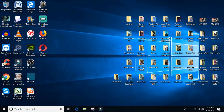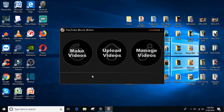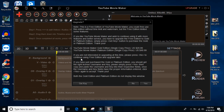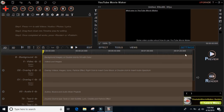Hello everyone and welcome again to my channel. Today's video is a tutorial on how to remove the background of a particle video in YouTube Movie Maker. Let's start by double-clicking YouTube Movie Maker, then click 'Make YouTube Videos'. This is a free edition so we don't have any keys — just click no.